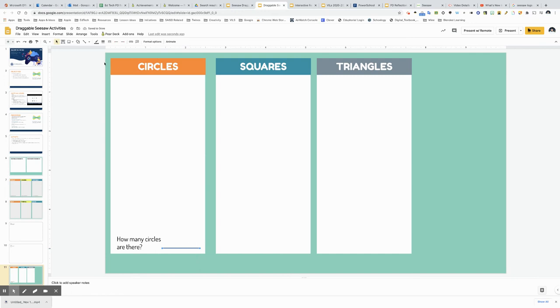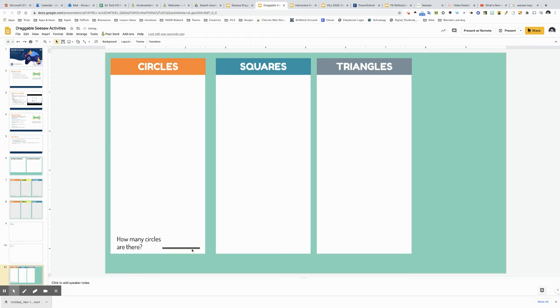Another fun thing we do sometimes is click this button this is called line weight so if I need to change the thickness of that line to make it stand out just a little bit more for my students you could do that.